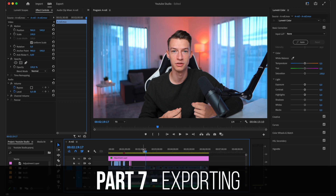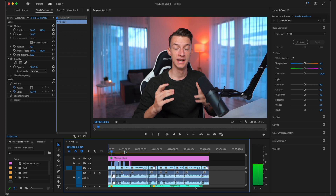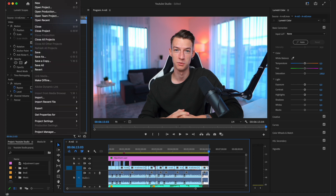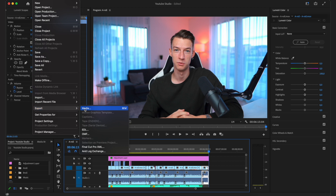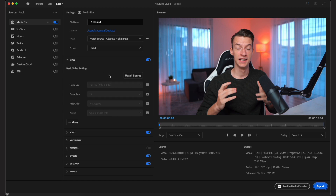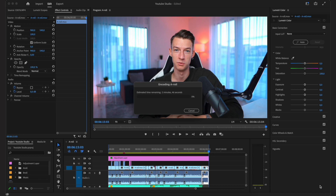After all that, I'm pretty much done. To export, I go to the beginning of my timeline and press I, then go to the end and press O. Then I go to File > Export Media, change the file name and save location, leave it at Full HD 25 frames per second, leave the audio settings as is, and click Export.